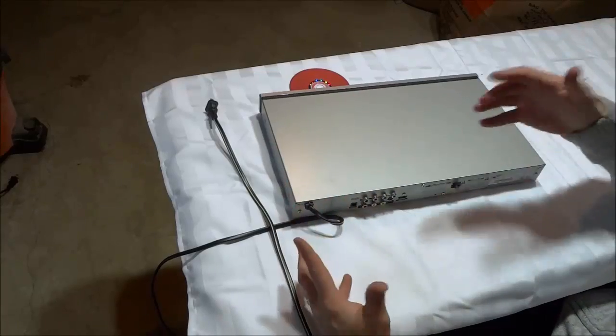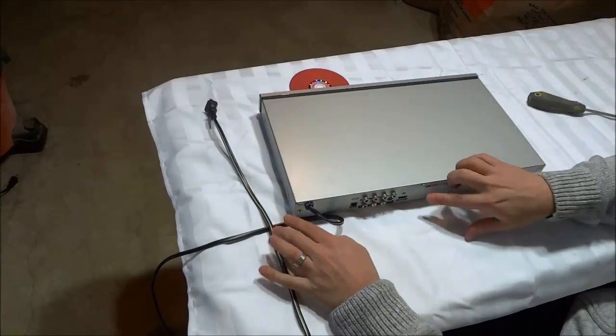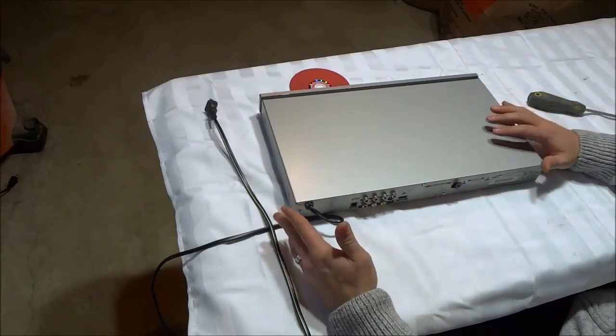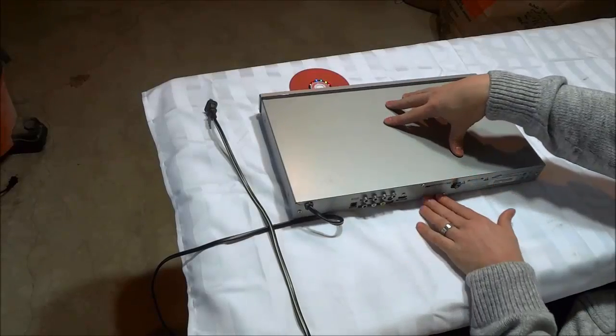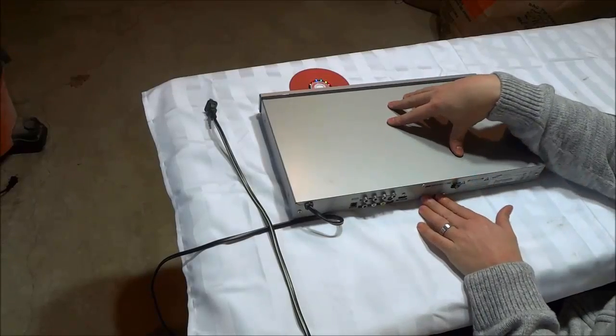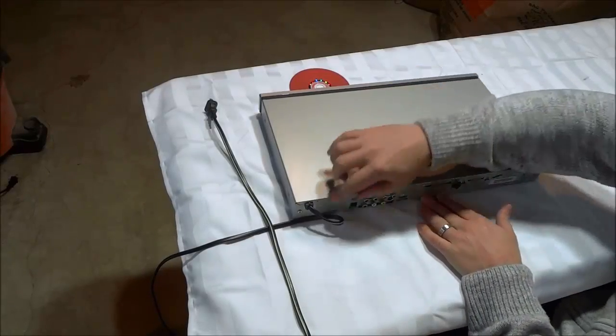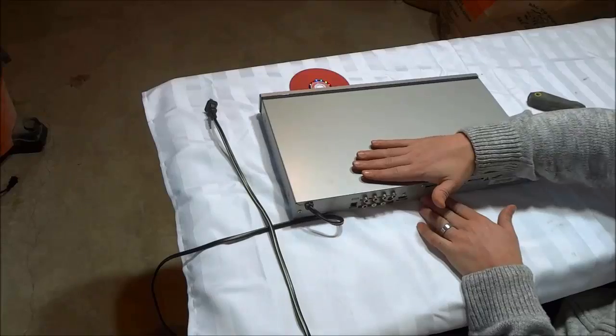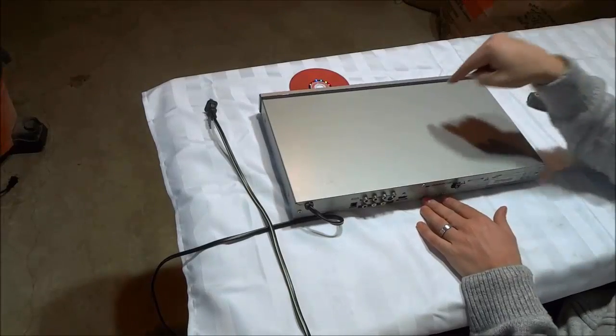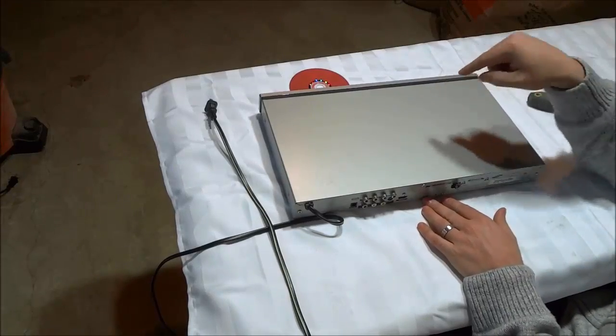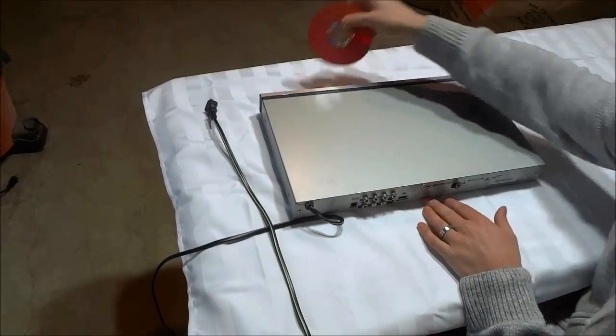But just take a look and look for a few screws that are holding the top of the DVD player to the bottom. Remove those screws, remove the top, and you should be able to gain access to the disc.